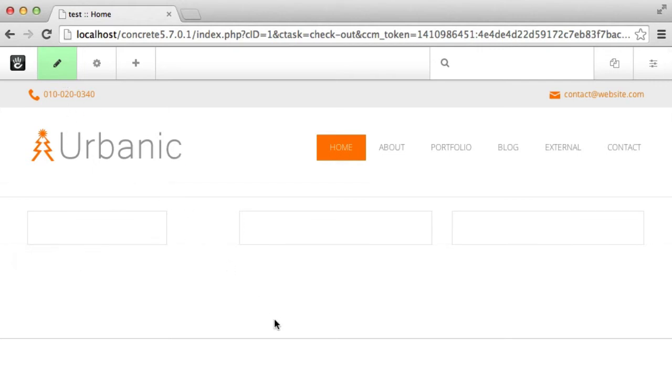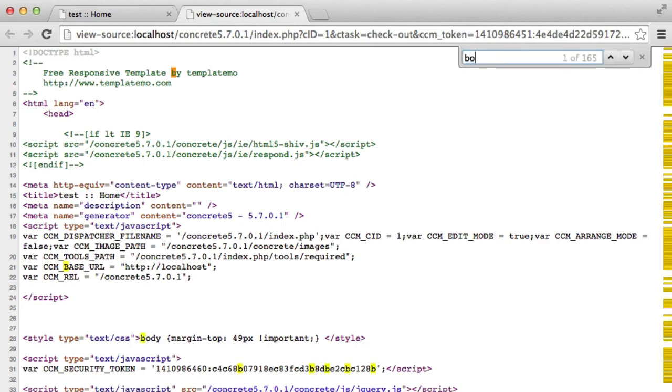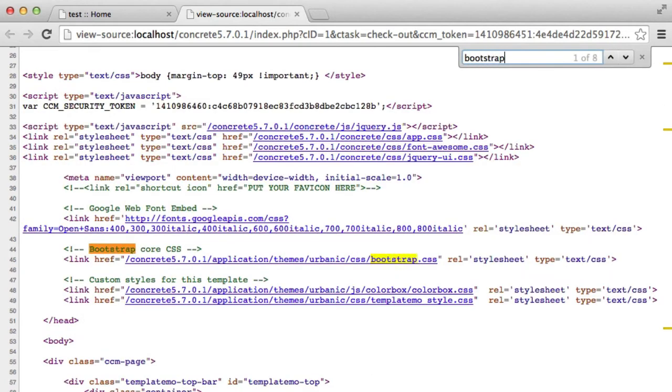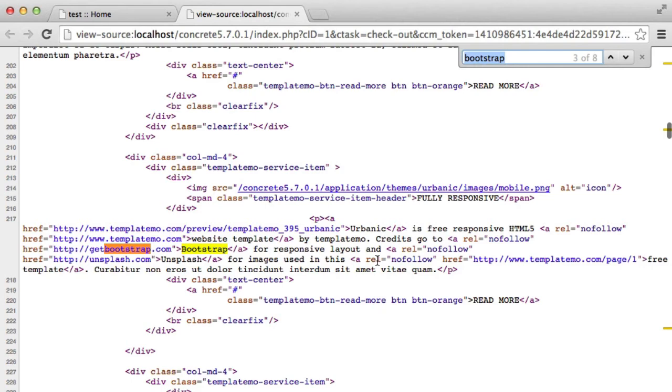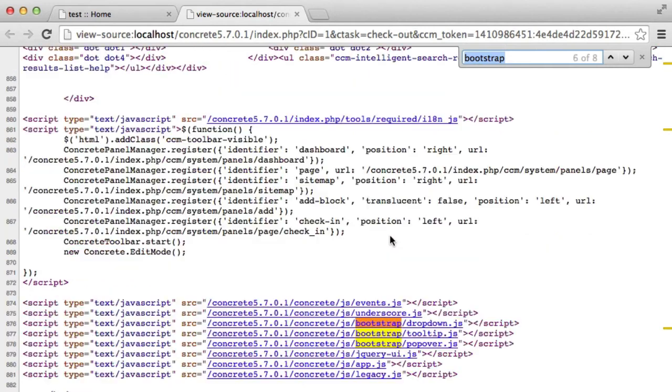So I thought that I would view my page source. And let's search for bootstrap. You can see we've got the Urbanic bootstrap here. And then we have bootstrap.min.js. That is handled by Urbanic as well. We have jQuery.min.js, which is handled by Urbanic as well.